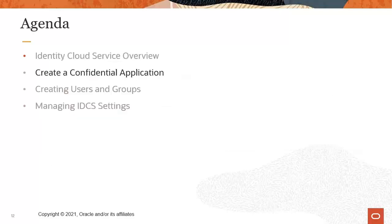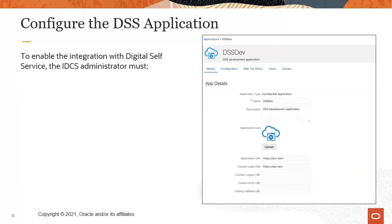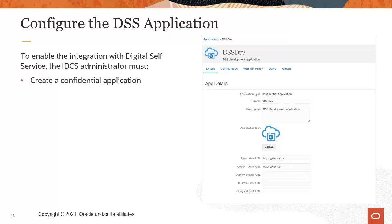Now let's talk about creating a confidential application. The IDCS Administrator will need to complete the following steps to enable integration with digital self-service. First, they must create a confidential application.